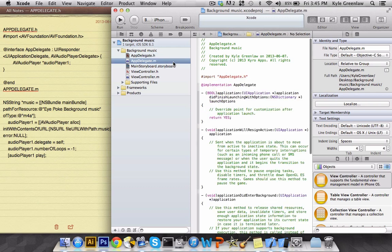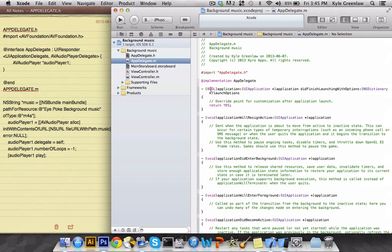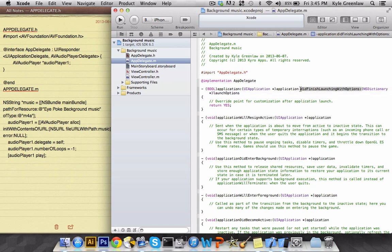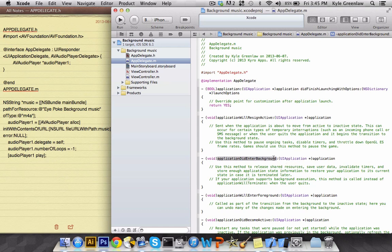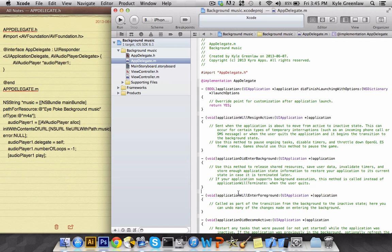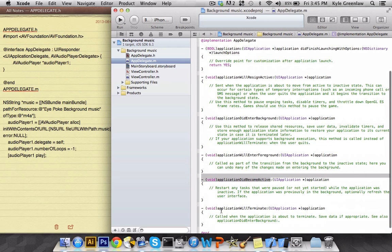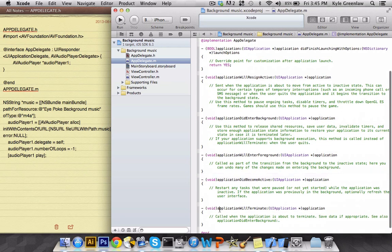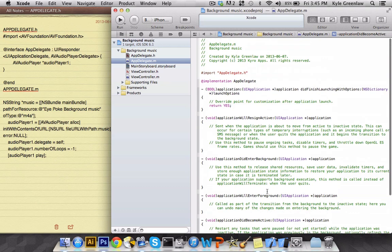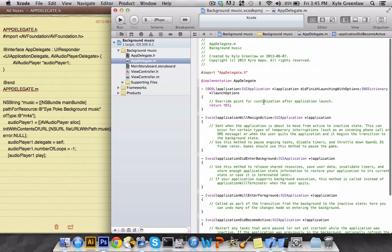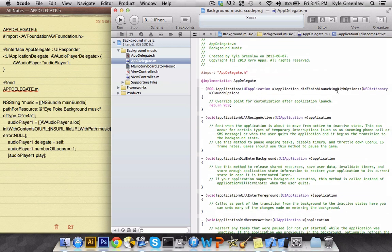Now we're going to go to the .m, and under the bool application did finish launching with options, anything like this is where you're going to look at. So like application bool was resigned active and this entered background. So this is where usually you do app background work. This is where it came back on from the background. It will enter foreground and became active again, and then this app is terminated.